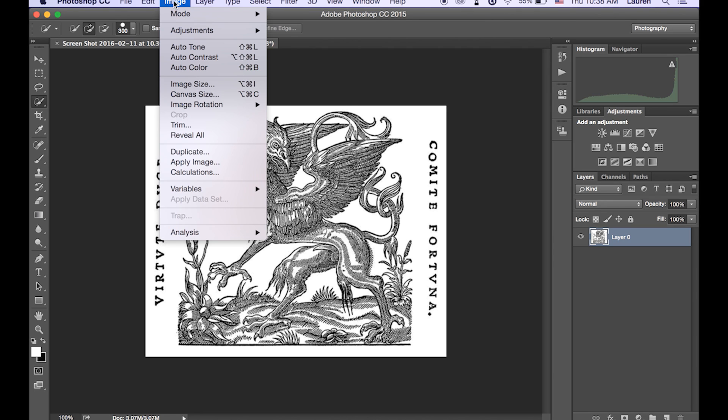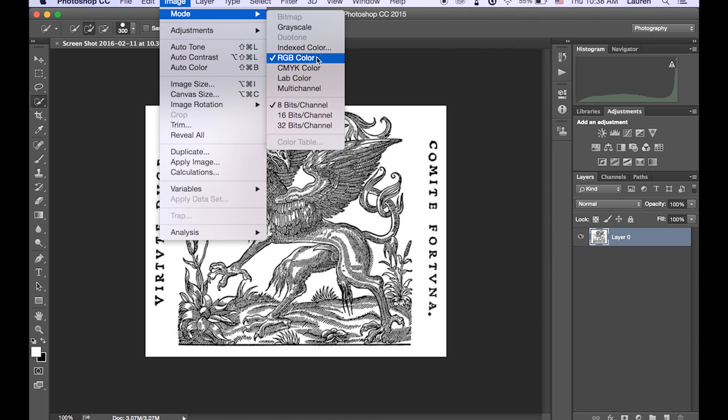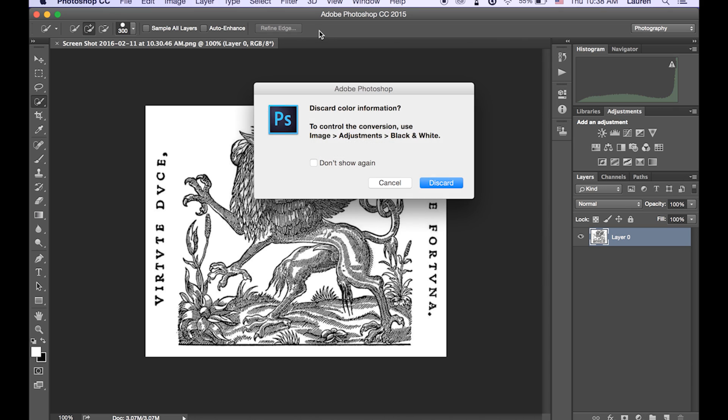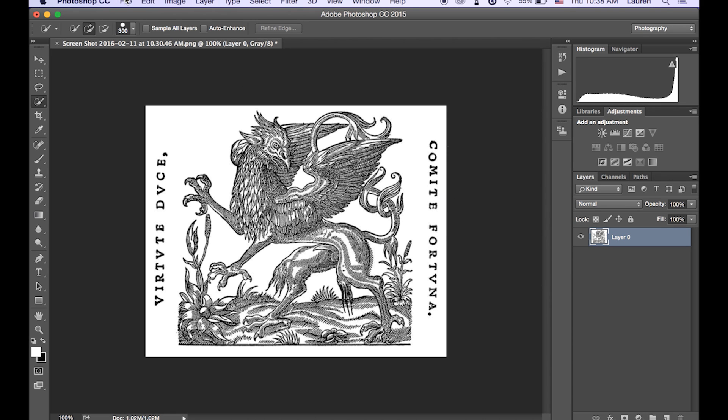And we do that by going up to Image, Mode, and Grayscale. And you just want to say OK, discarding the information again.